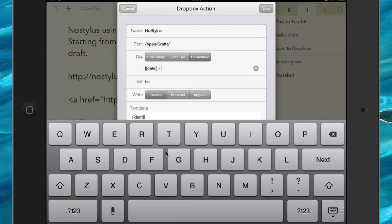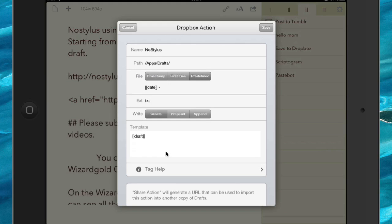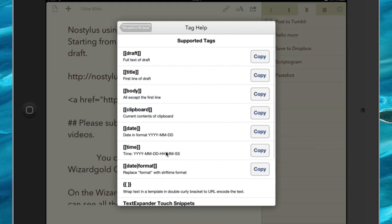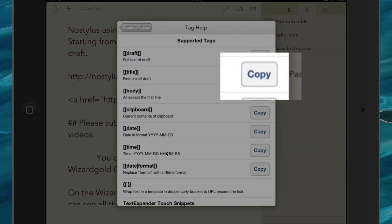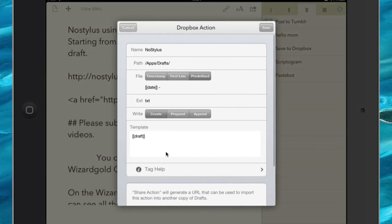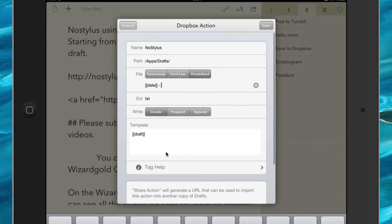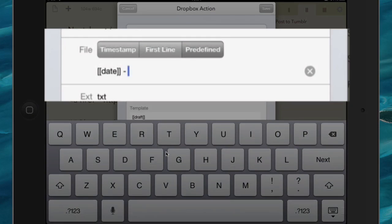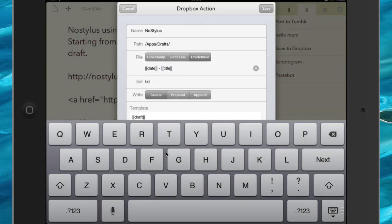And then we're going to have another bit as well, we're going to go to Tag Help again, and we're going to get the title of this here by doing copy there, Dropbox Actions, and the name of the file, and we're going to put the title in there. So let's just do that now, so there you go. So that's going to be the title of the file.